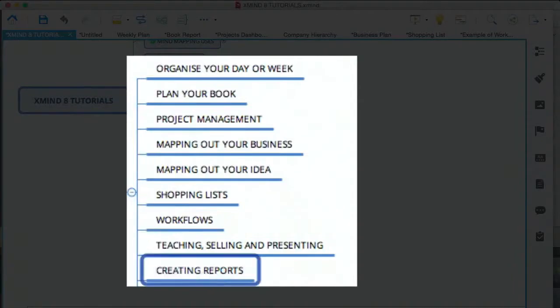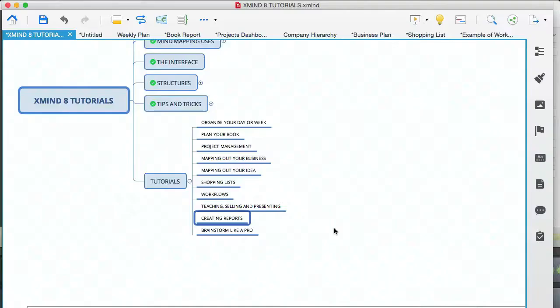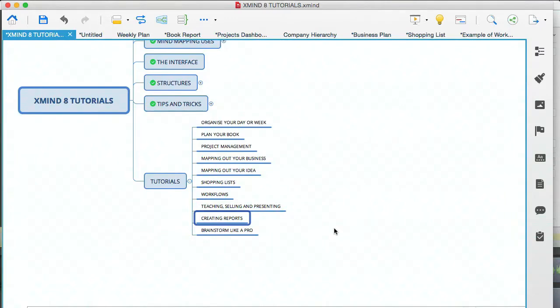Creating reports. You also saw me do that in the tips and tricks module, where I exported my mind map to a JPEG, and then I used a Word editor. In this case, I used Google Docs. I imported that image, and then I exported the entire document as a PDF. And finally, the last item is brainstorm like a pro.